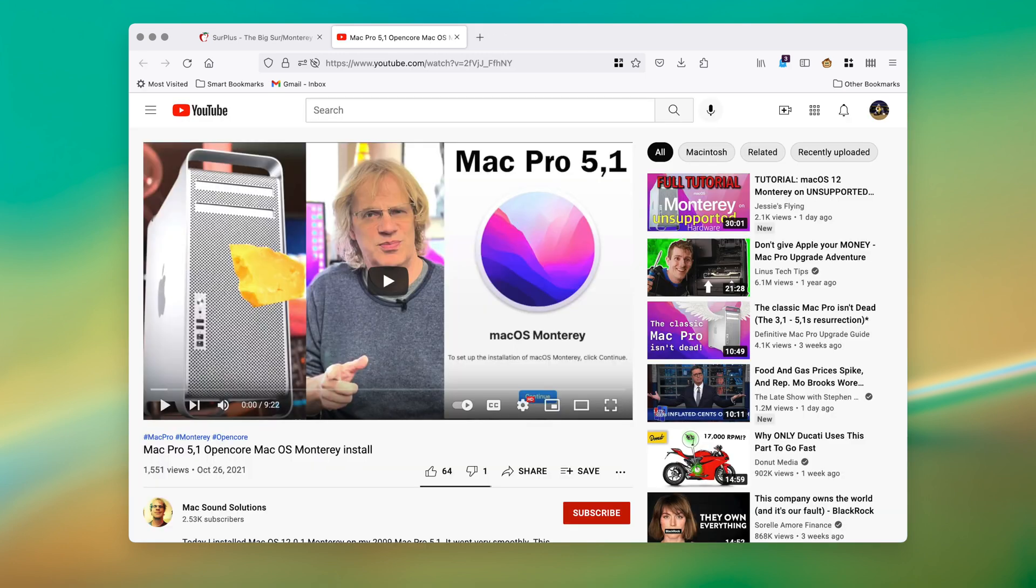If you're feeling undeterred and still want to install macOS Monterey, I suggest checking out the Mac Solutions video on this topic. As always, this can be found in the description of this video along with the other things discussed.